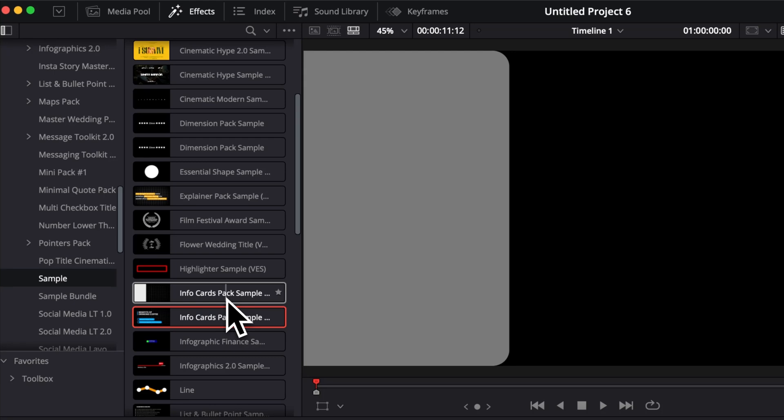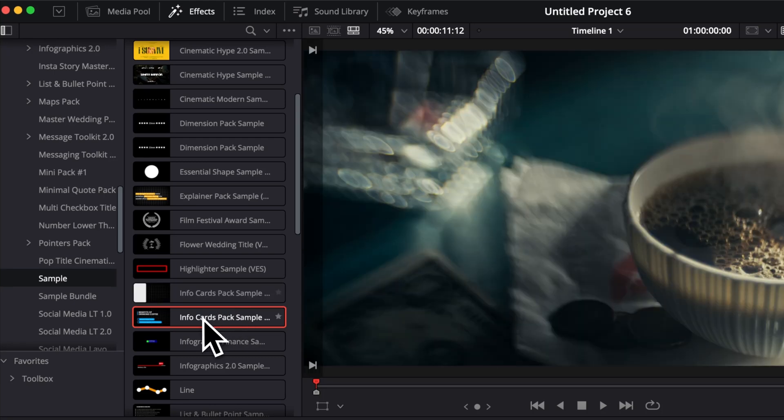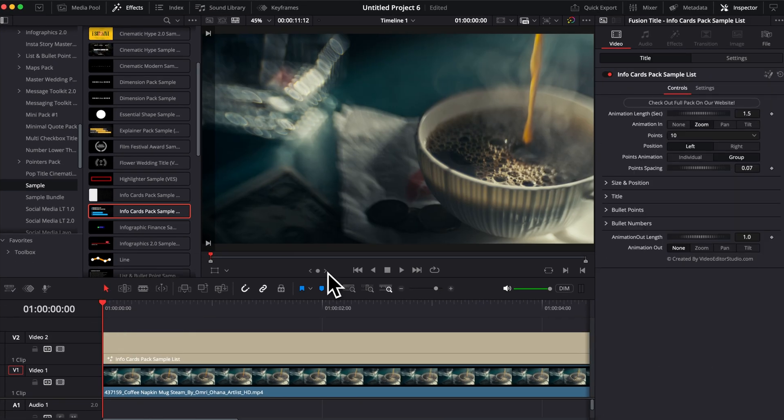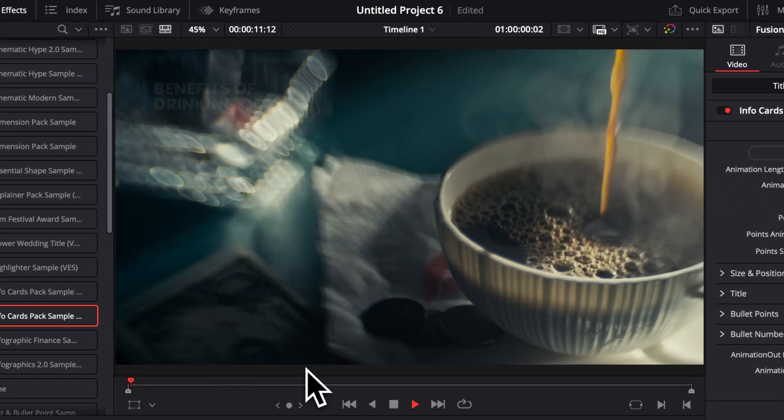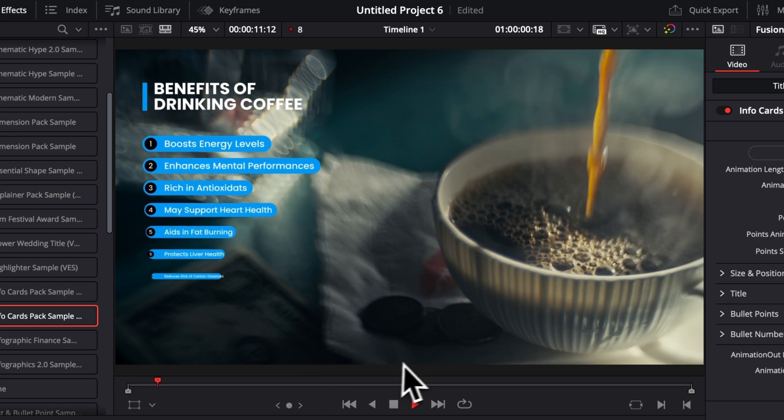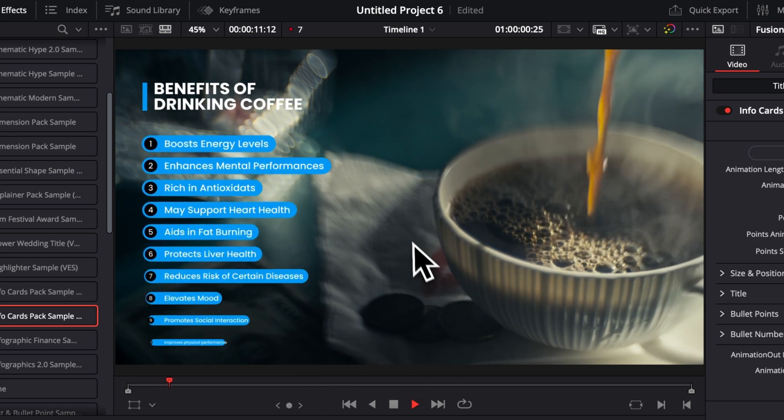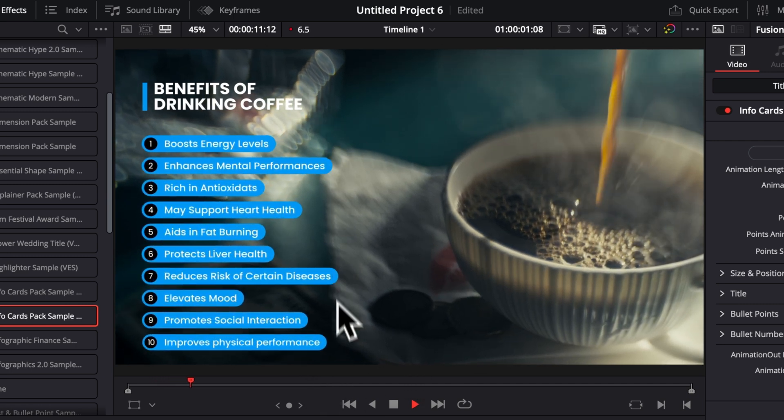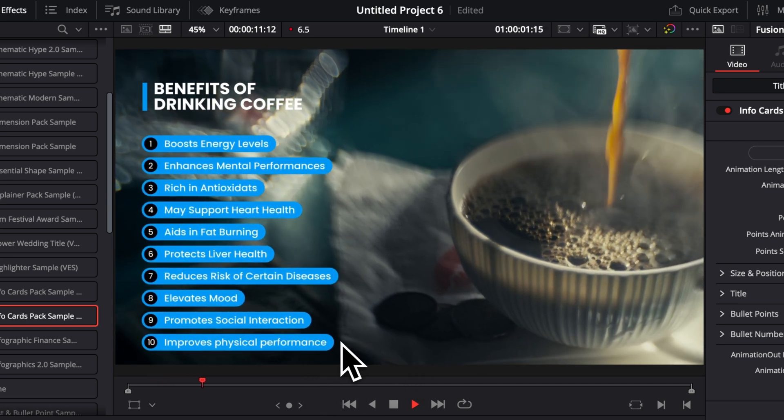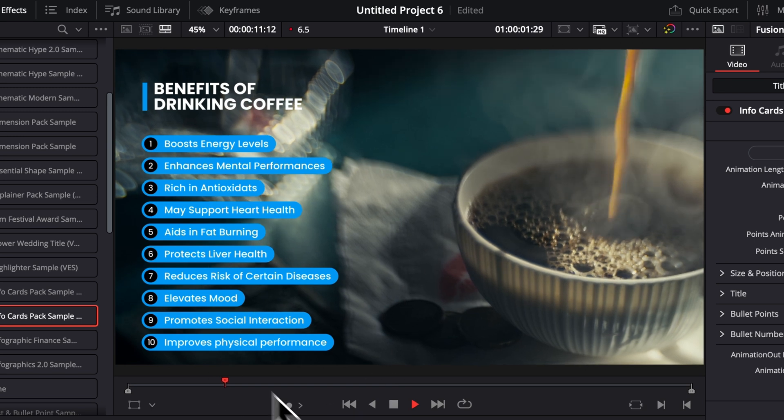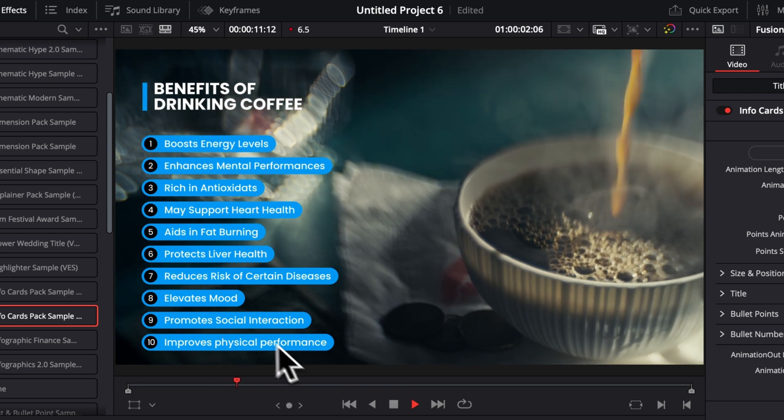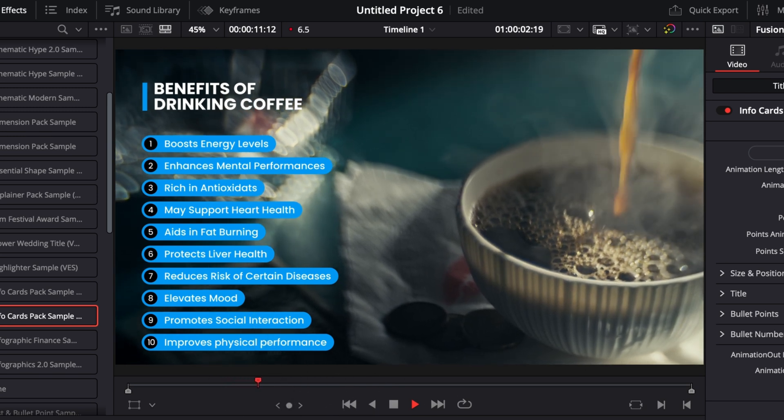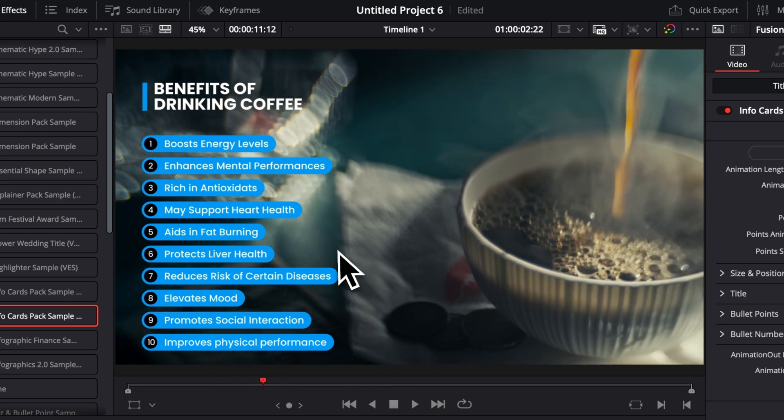Let's get started by dragging the list into our timeline. Let's play it. As you can see right now this title is basically a list of 10 different bullet points and they have quite some interesting functionality. You can have them coming in one by one.